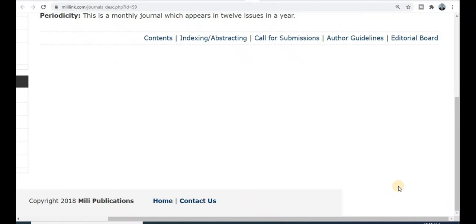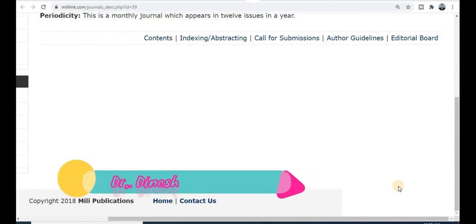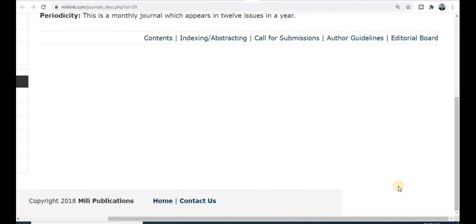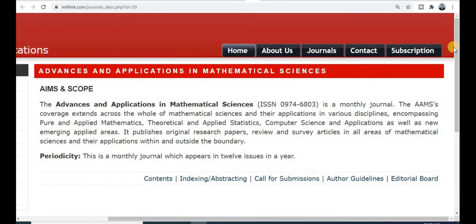In this video we will discuss quality journals — UGC approved journals where you can get quick publication within a month and there are no charges. These three criteria will be maintained throughout all the videos: UGC approved journal, monthly publication time, and free of cost — no publication charges.